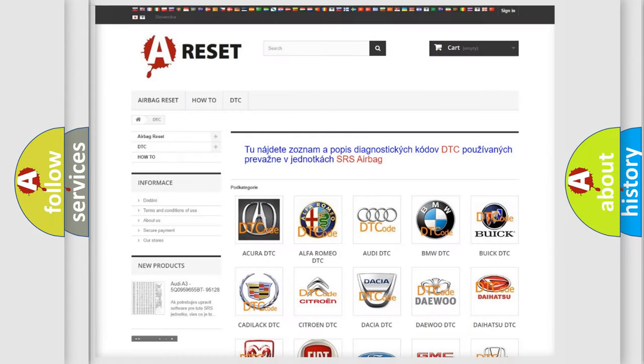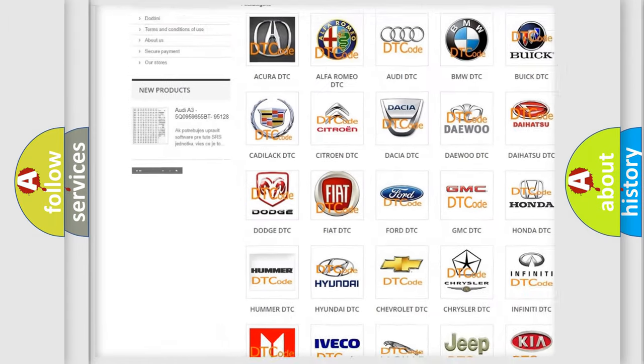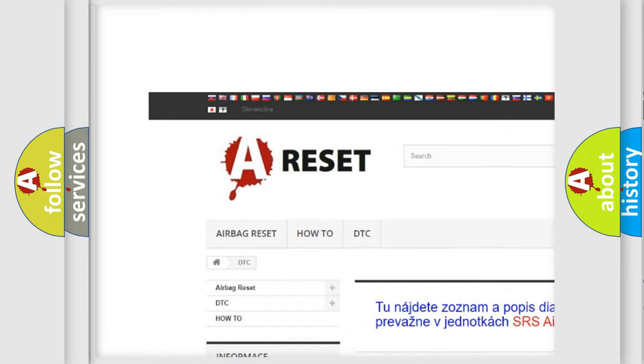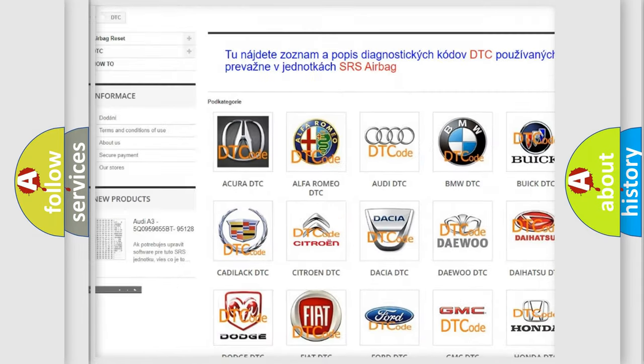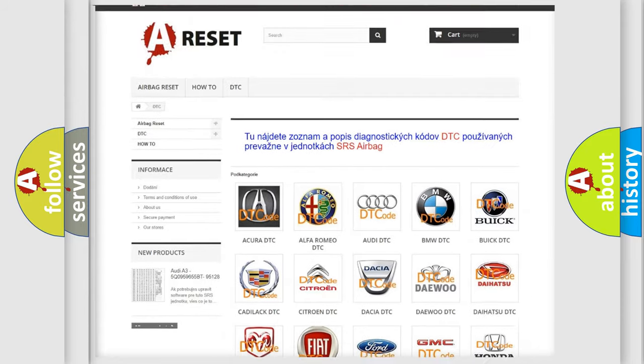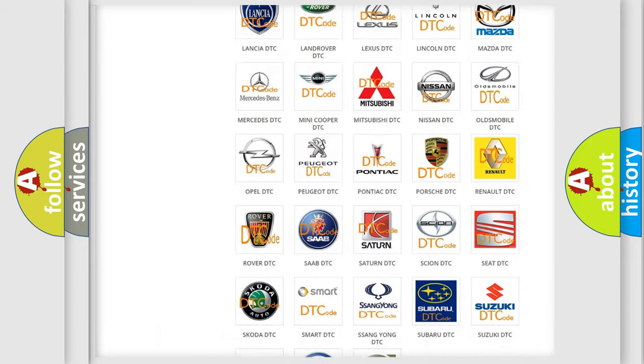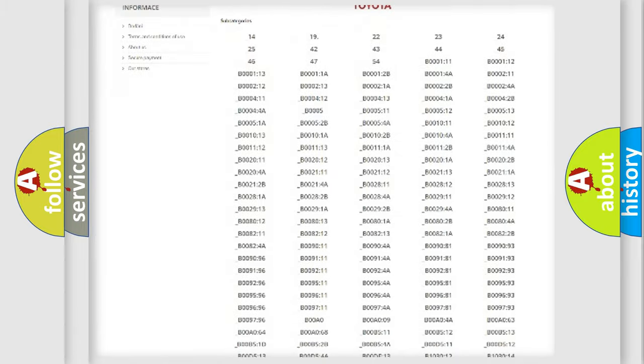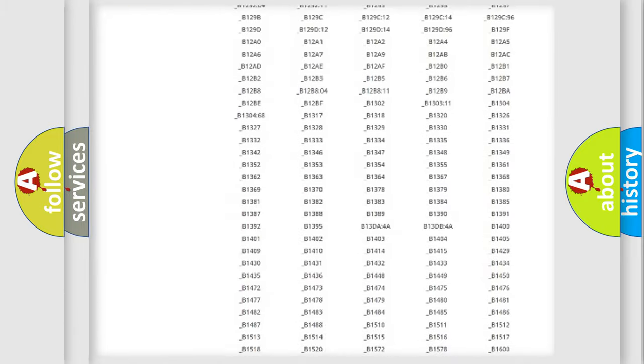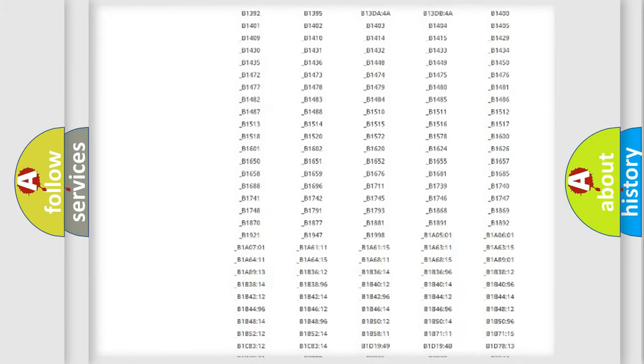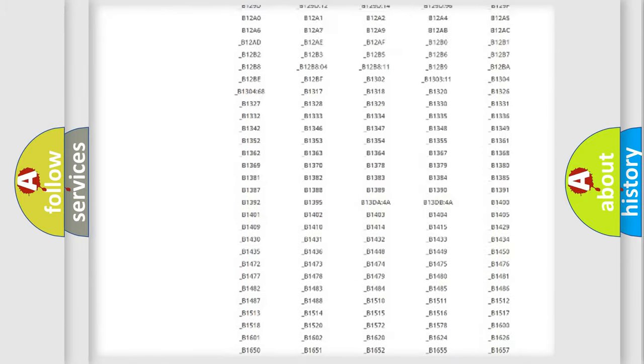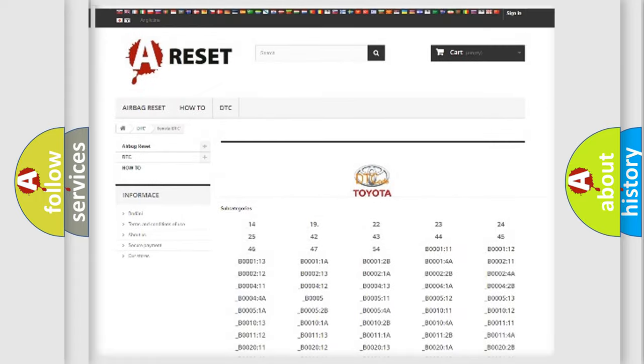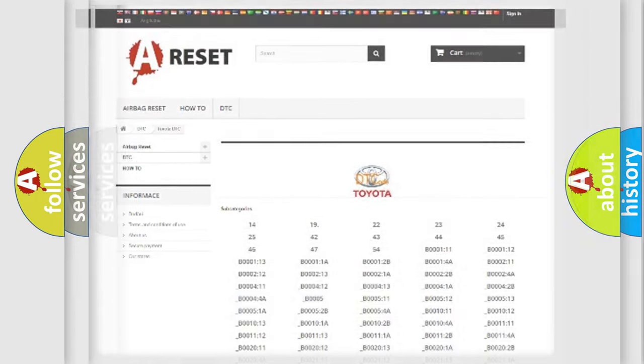Our website airbagreset.sk produces useful videos for you. You do not have to go through the OBD2 protocol anymore to know how to troubleshoot any car breakdown. You will find all the diagnostic codes that can be diagnosed in Toyota vehicles. Also many other useful things.